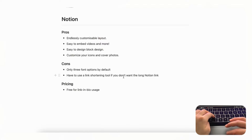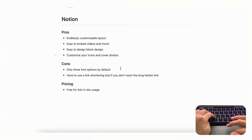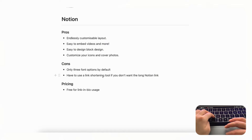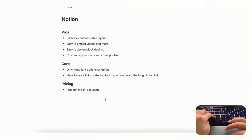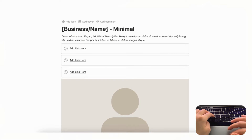Another downside to using Notion as a link in bio is that you'll need a link-shortening tool since the Notion link is long. However, this actually makes it more customizable — you can use any link-shortening tool you prefer, and it won't show weird branding at the bottom like some free link in bio plans do. The pricing for Notion link in bio is essentially free; you don't need a paid Notion plan for this purpose.